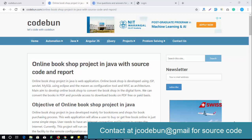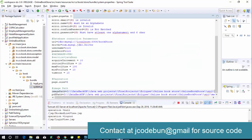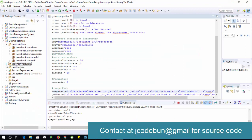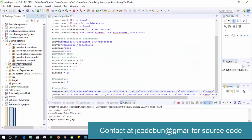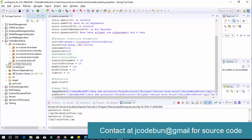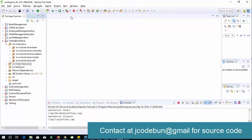Hello everyone, welcome again. I'm going to show you another project called the online bookshop project, or online bookstore, which is already built in NetBeans. This time we are using some advanced technologies like Maven as a management tool and the MVC architecture to manage the bookstore, along with some new views.